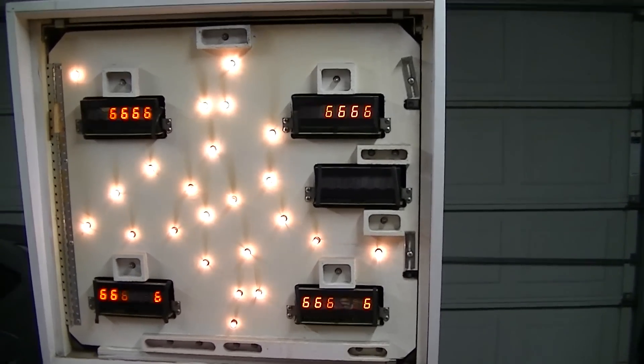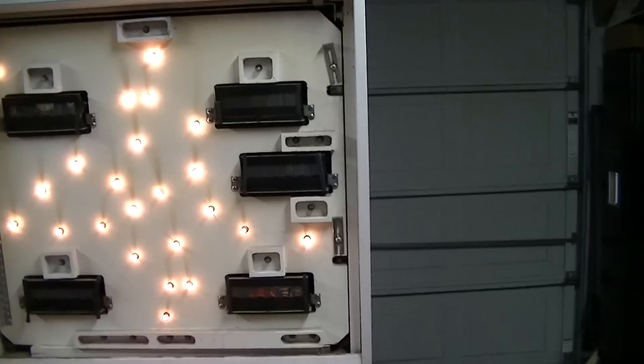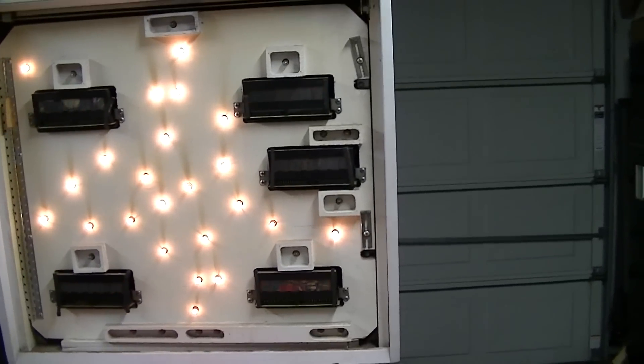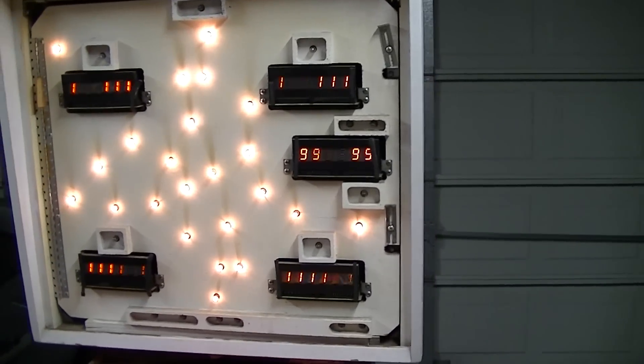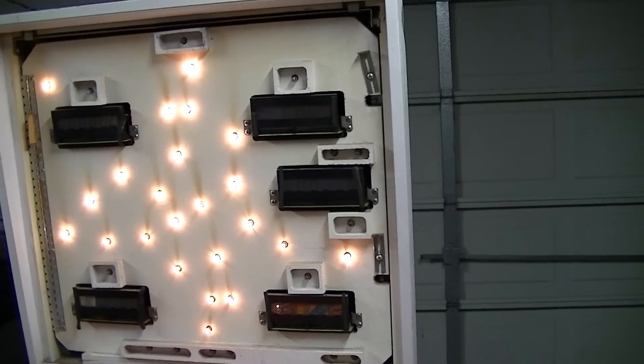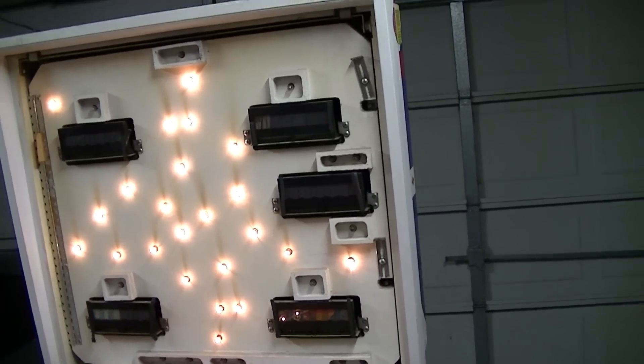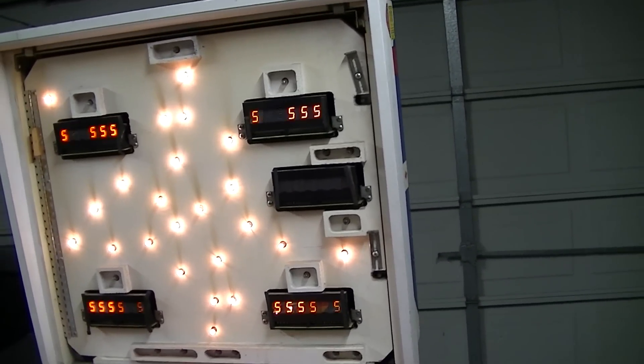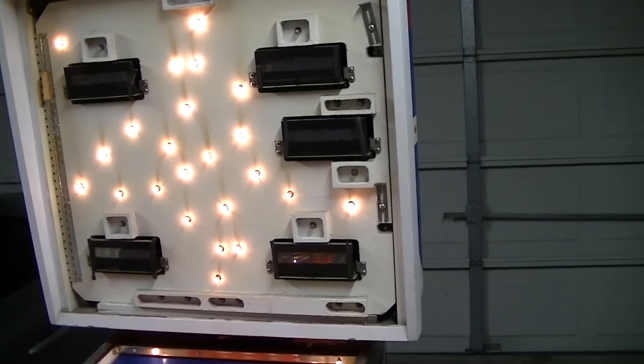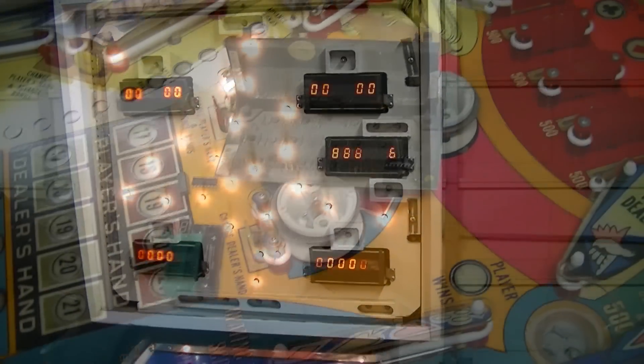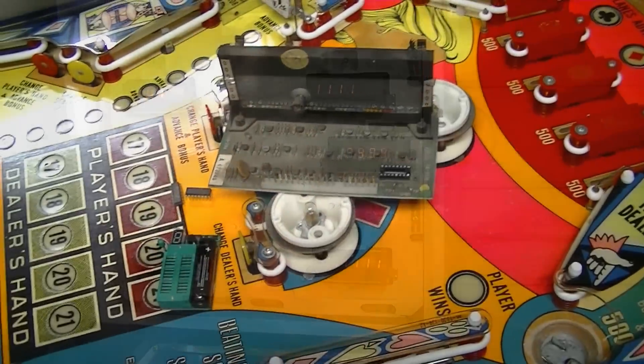And I've already swapped the display around to make sure that it's not a connector issue and it's going to end up being a decoder chip issue. But it'll be cool so I get to show you the neat little service tool that I picked up and how it works.